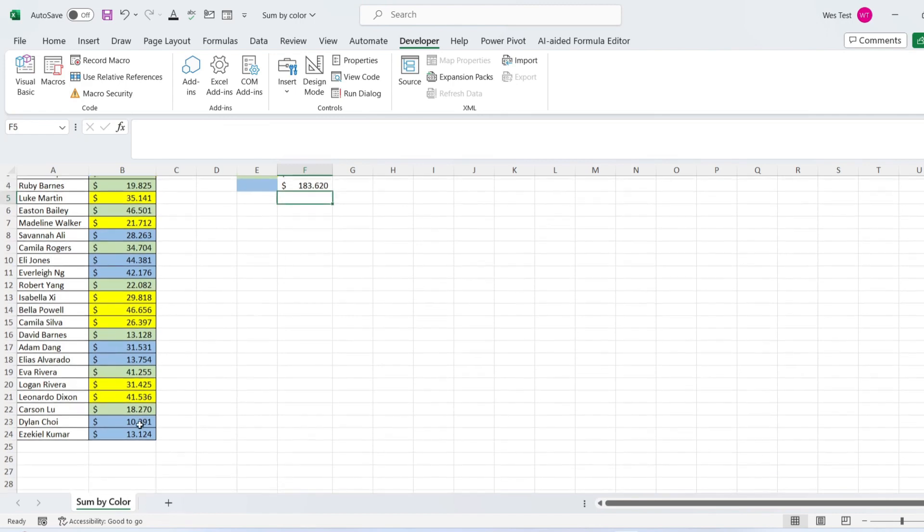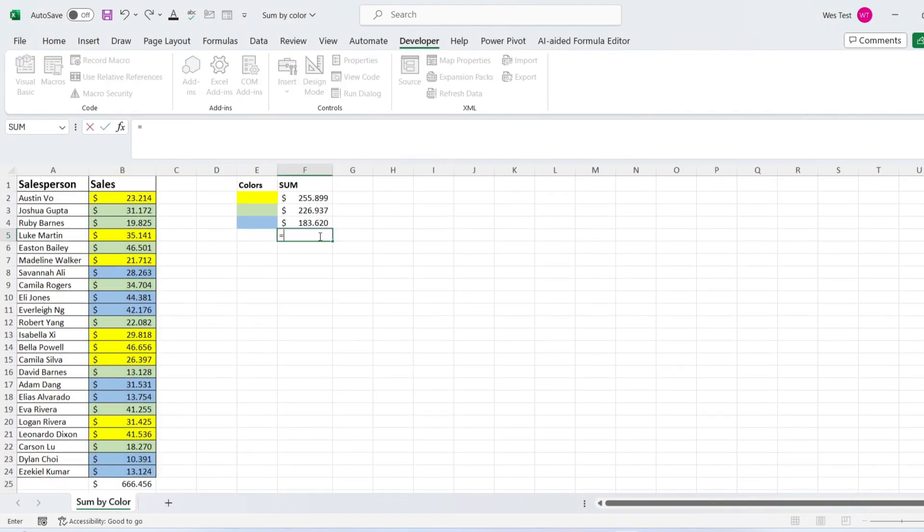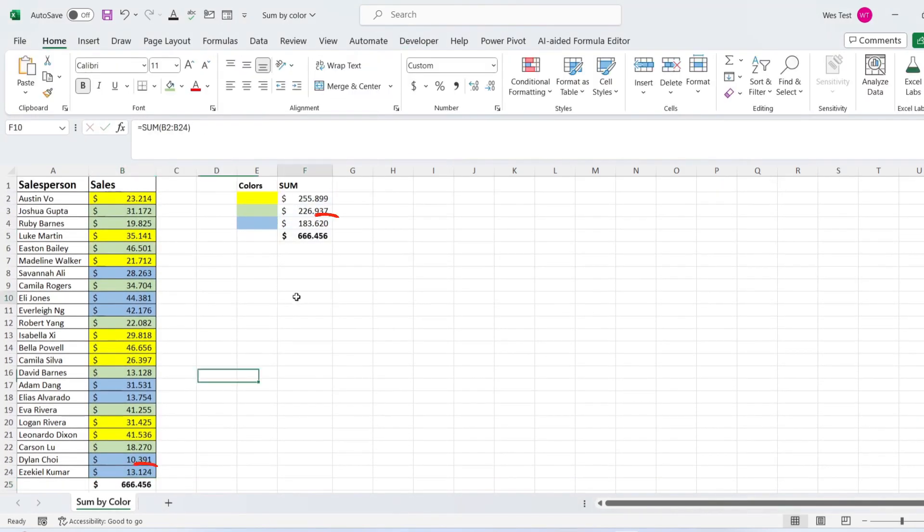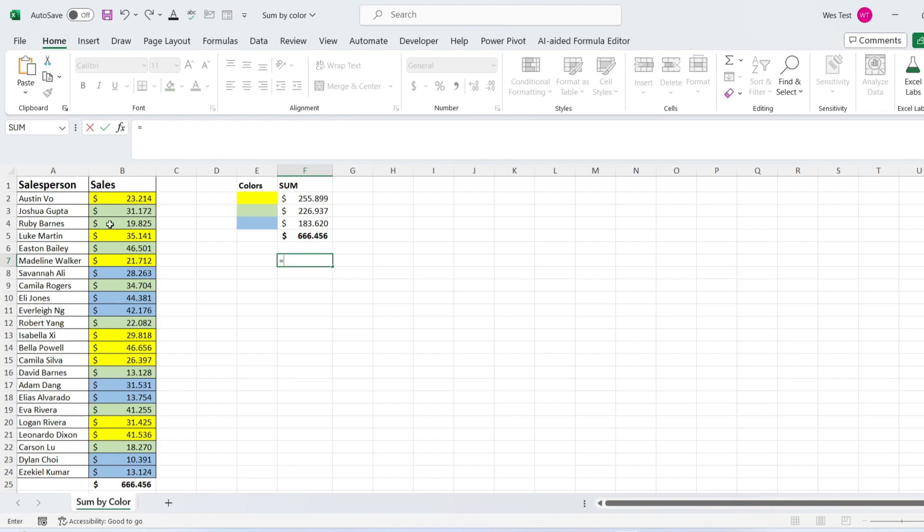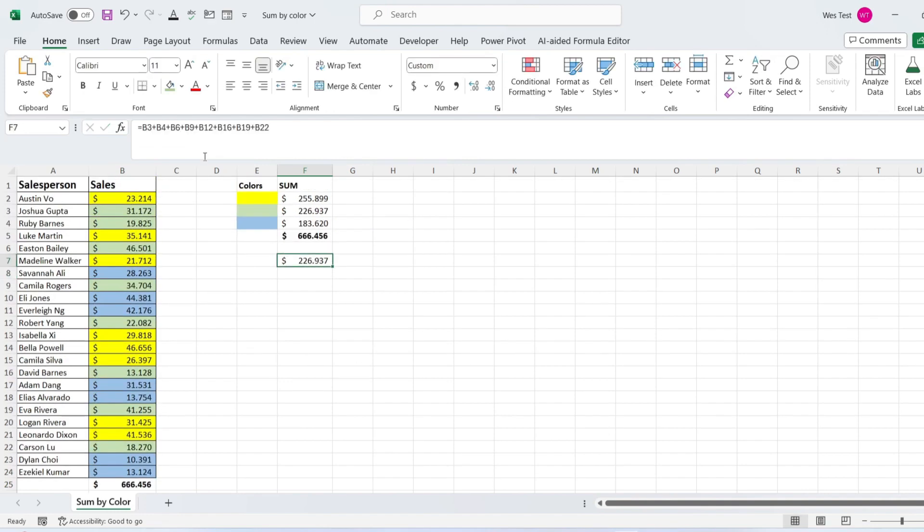Let's check the total sum of sales column and total sum of colors. We can confirm that it is the same. Let's check the sum of cells with light green background manually. This matches the value calculated by our formula.